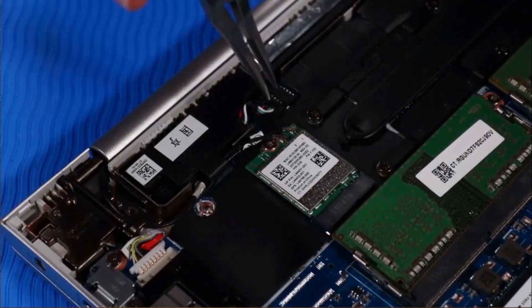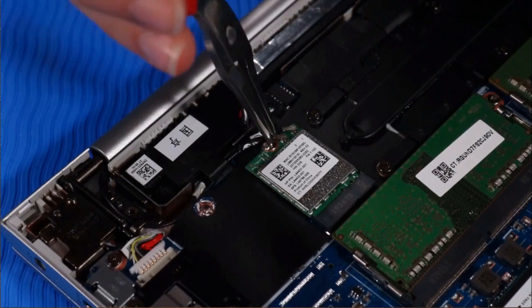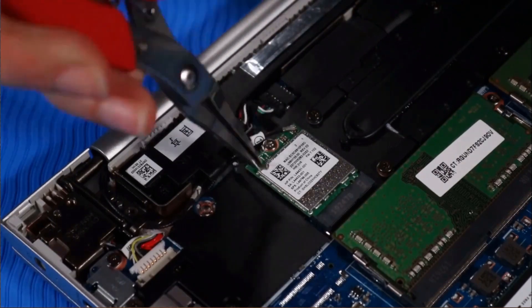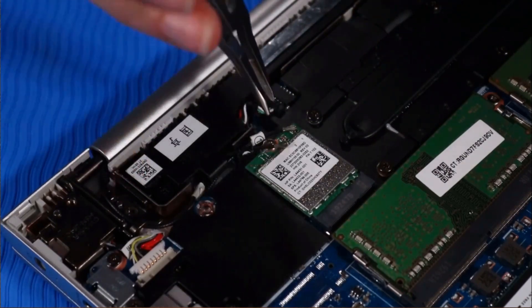Removal: Disconnect the wireless LAN antenna cables from their connectors on the wireless LAN module.